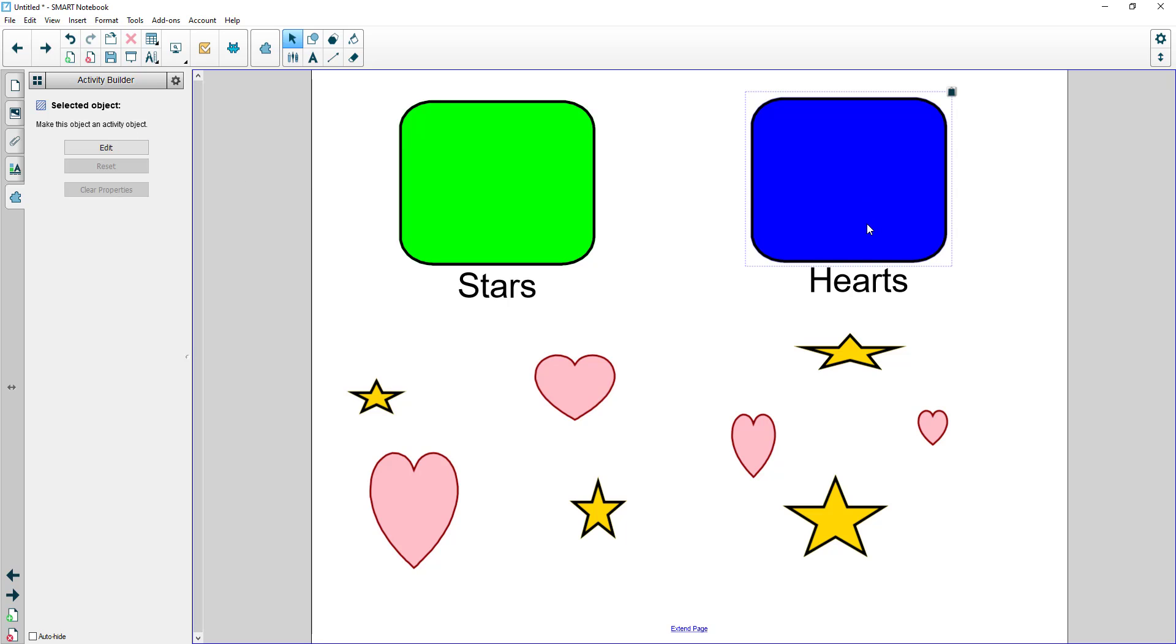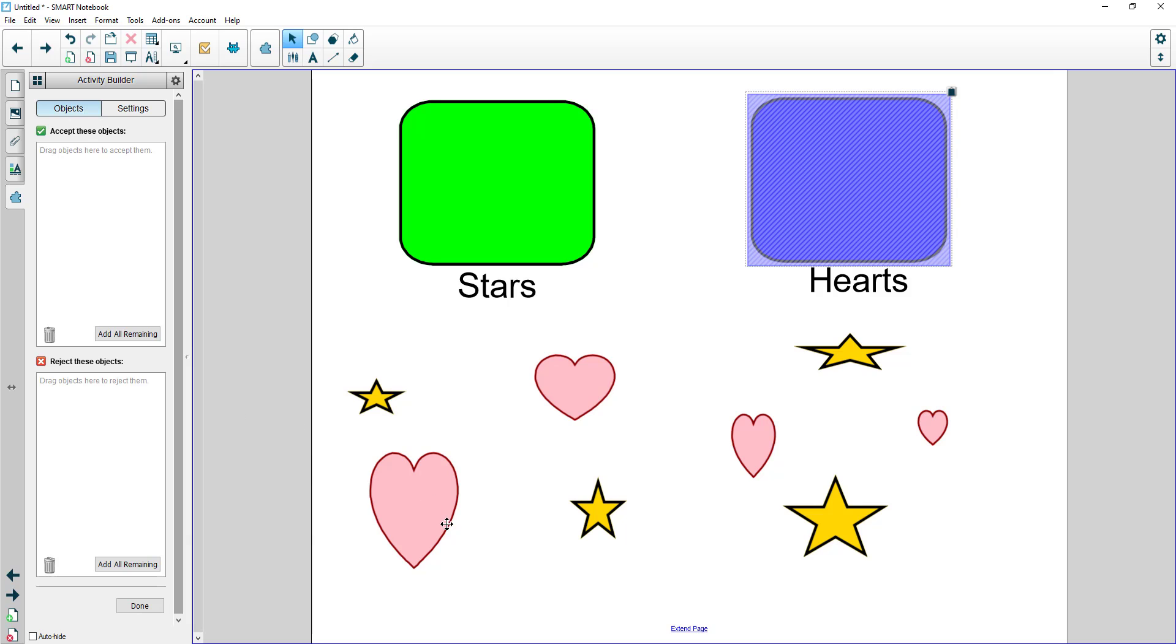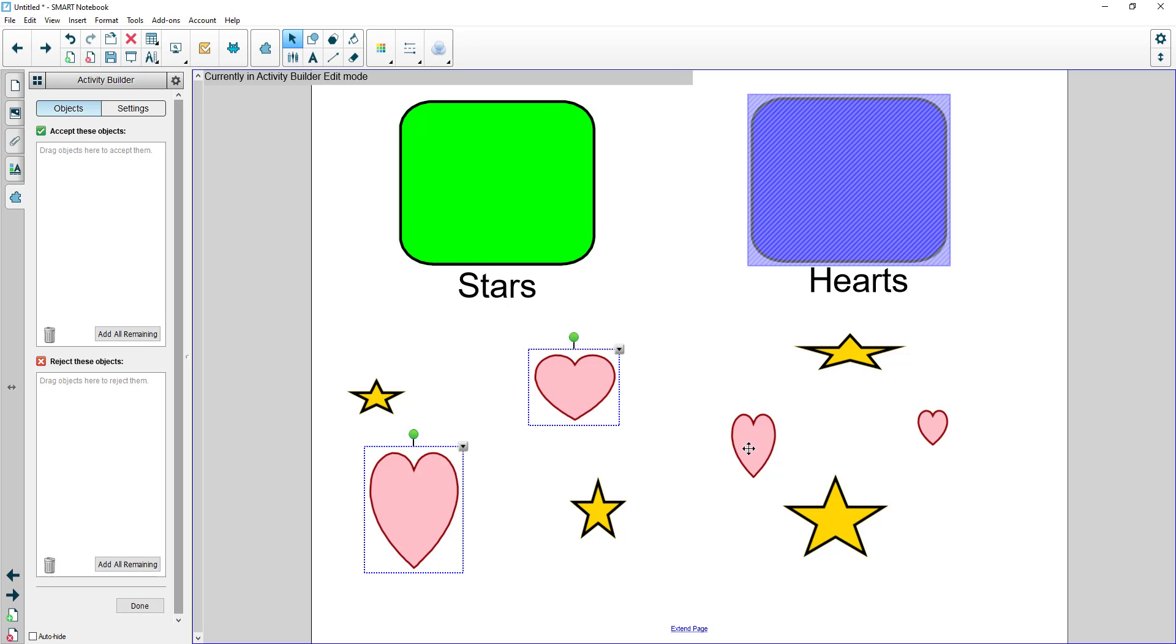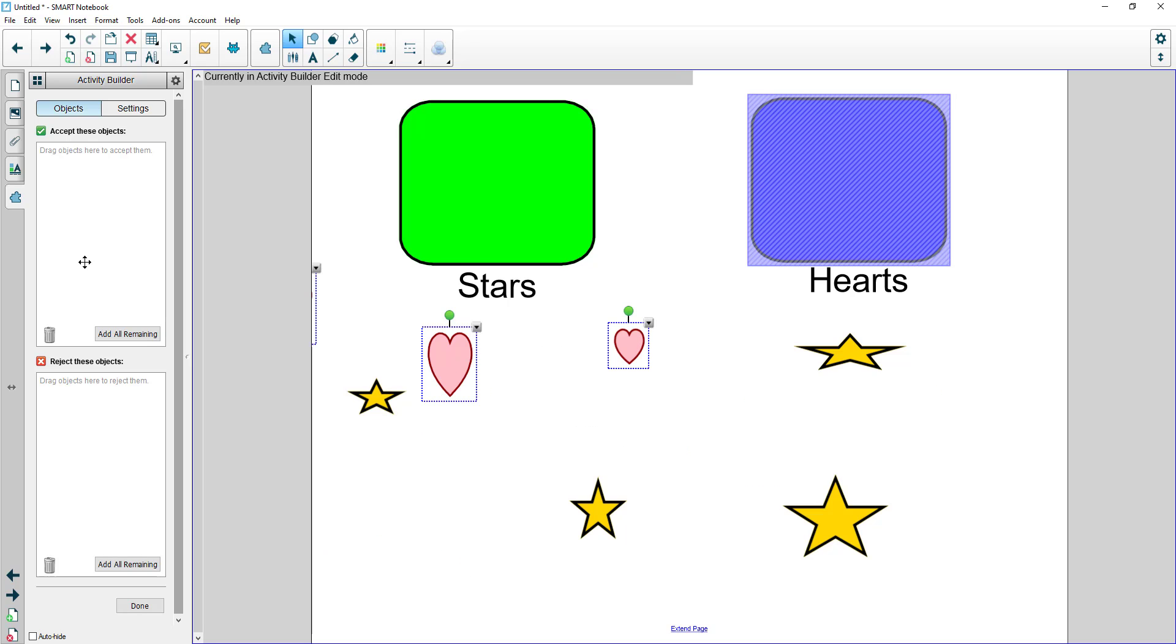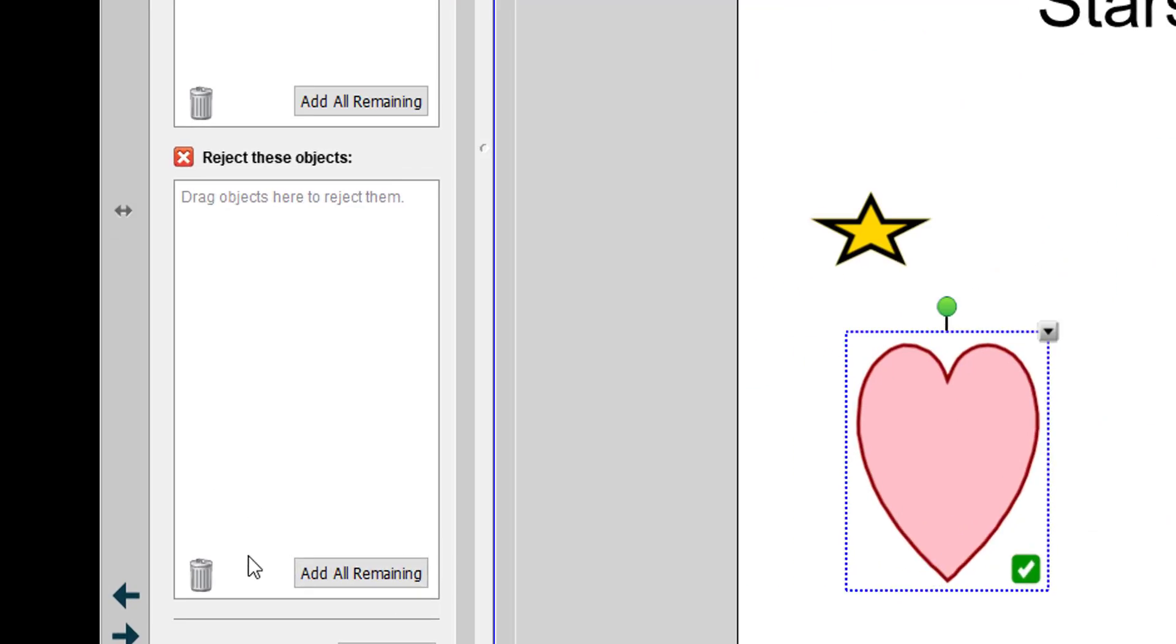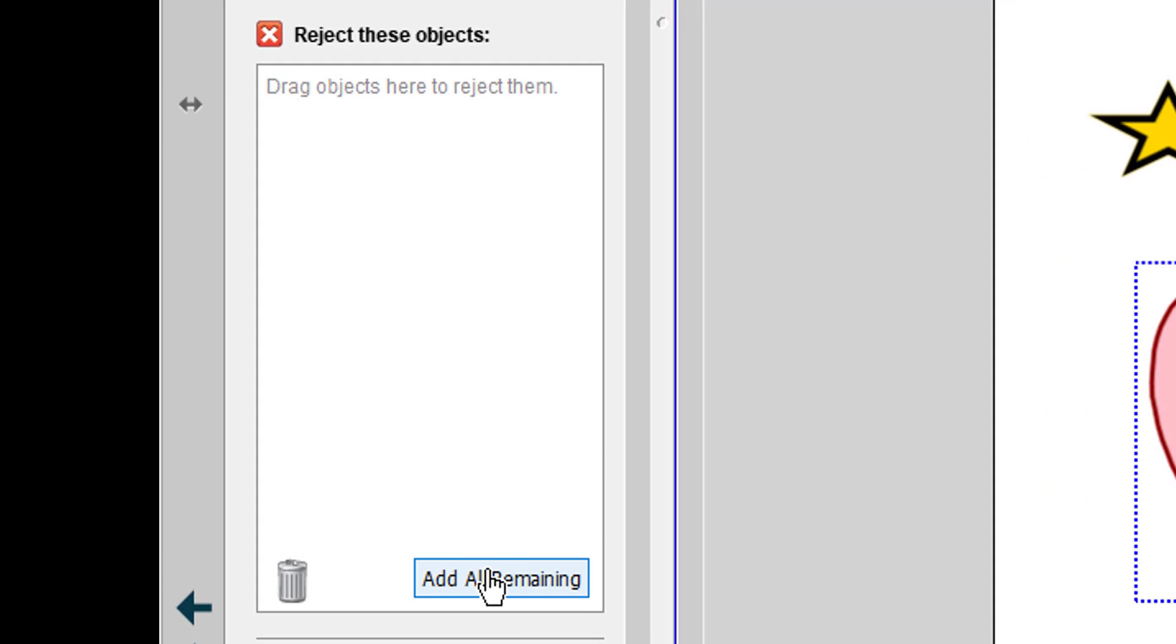Now I click on hearts and I repeat the process. So now I'm going to go in here and click on edit. I know my hearts are the correct answer so I'm going to simply select all my hearts, drag them into the correct box. You will see there's a button on both correct and incorrect that says add all remaining.